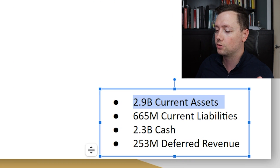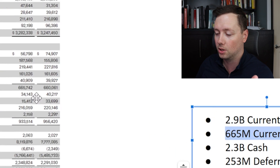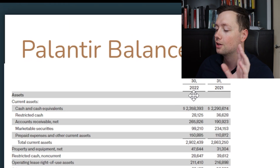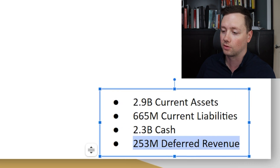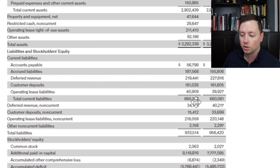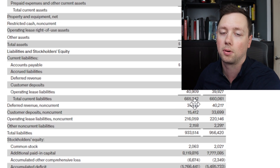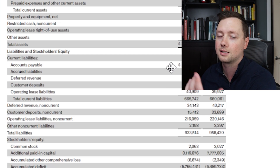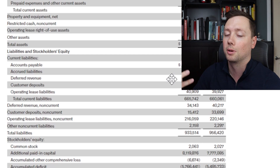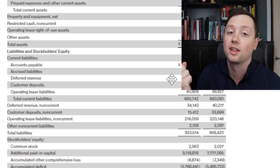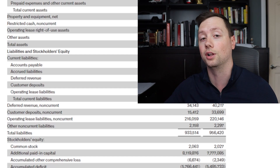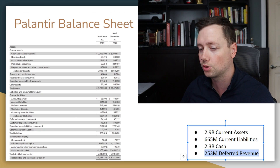Palantir has $2.9 billion in current assets and only $665 million in total liabilities — they're doing extremely well, with $2.3 billion in cash. They also have $253 million of deferred revenue listed as a liability — about $219 million here and a little more below. This is listed as a liability, but it's basically customer deposits for revenue not yet rendered. It's kind of like if you pay for a year-long subscription but you're on month one — they're holding 11 months of your money, documented as a liability. Overall, it's a fairly healthy balance sheet with lots of cash in the bank.